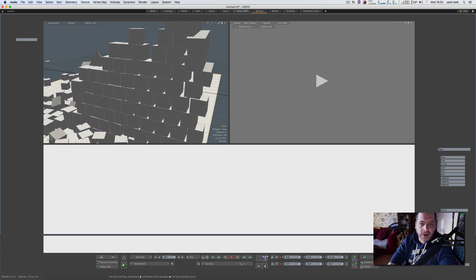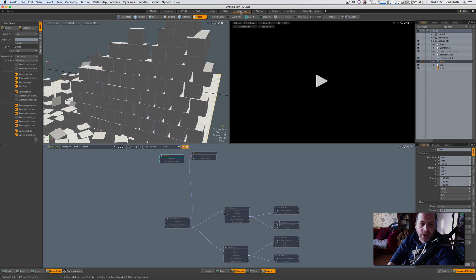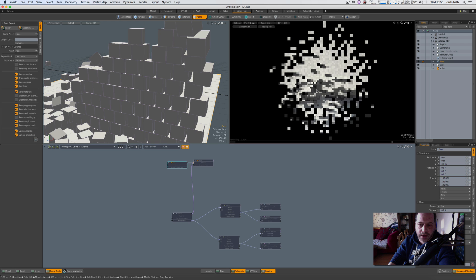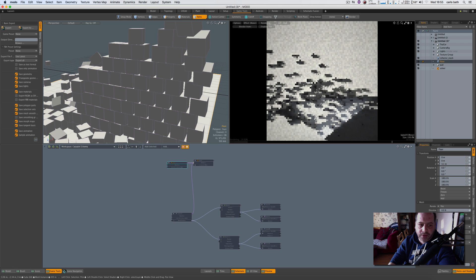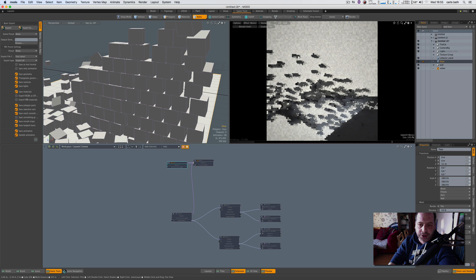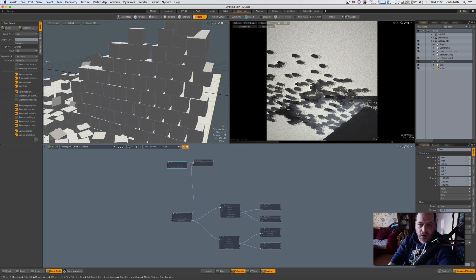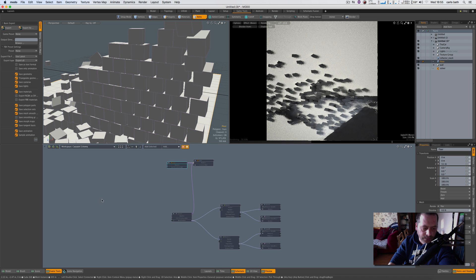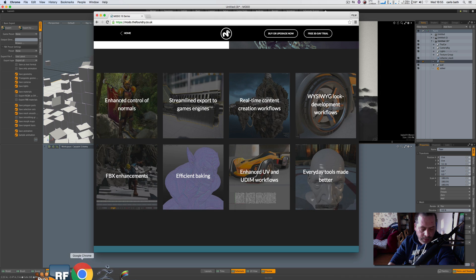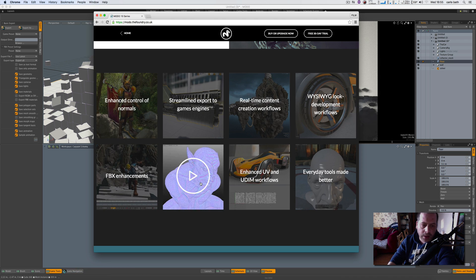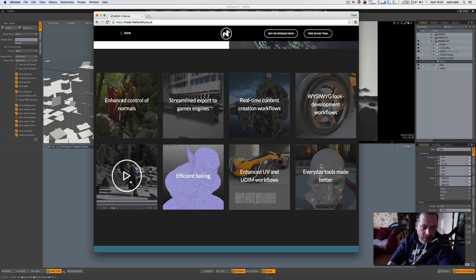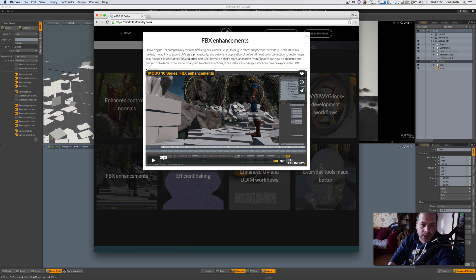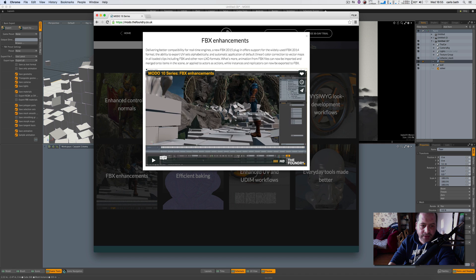So we've got another option here to create game stuff. Let's just play that and basically this will probably just render what's in here like the blocks and stuff like that. So while that's doing, let's open up this and see what we've got. So let's just have a look here at this little video here just to see what the FBX enhancements is.